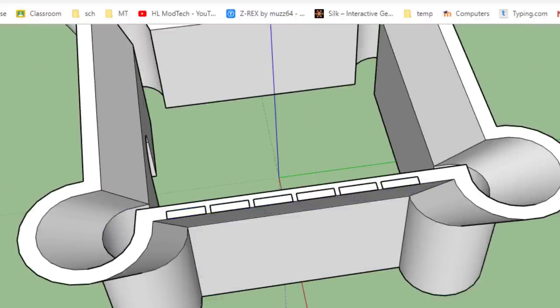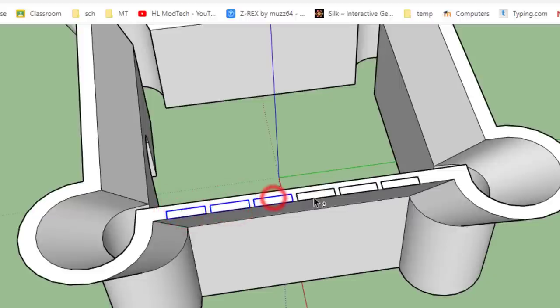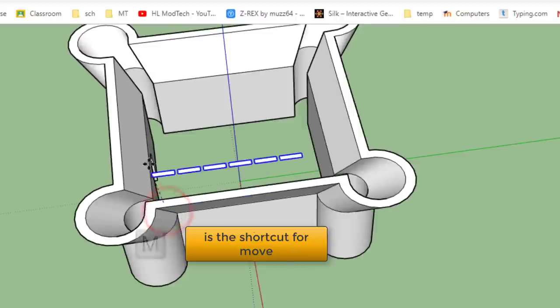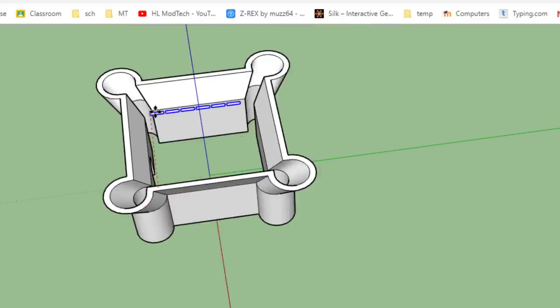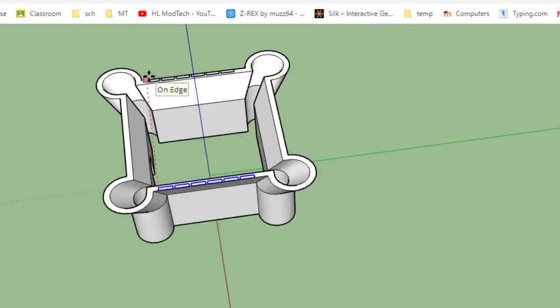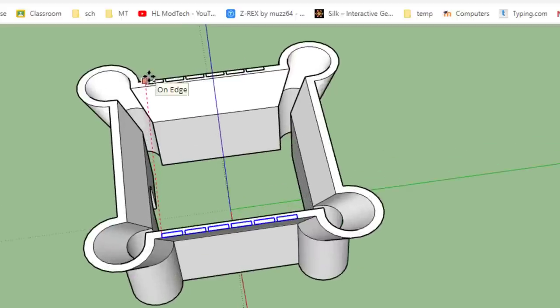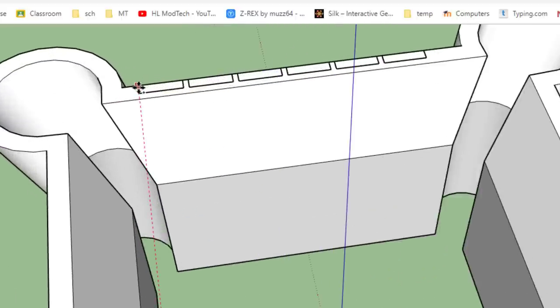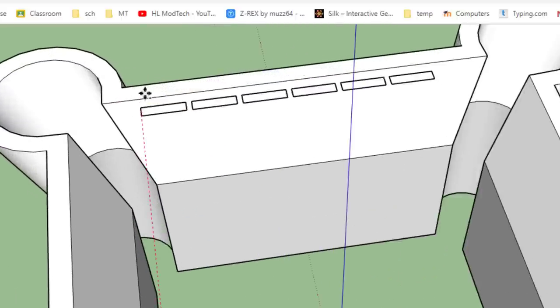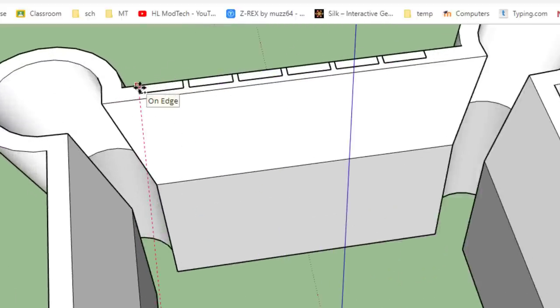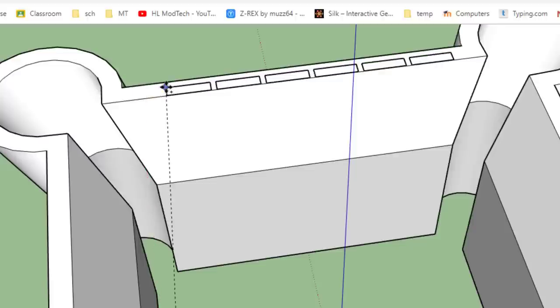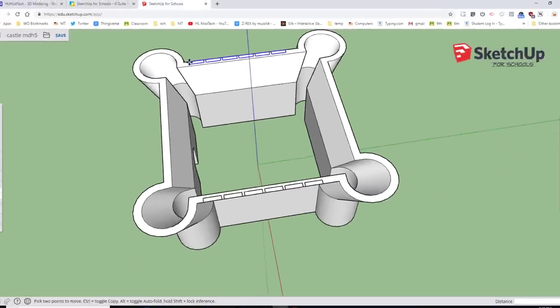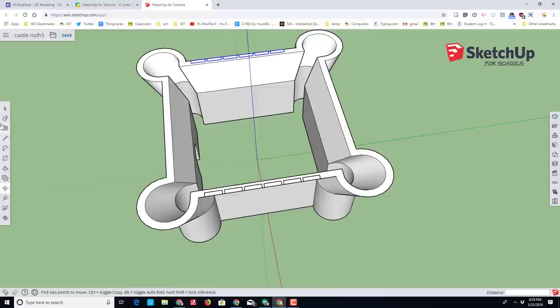Once you have them in place though, check this out: click one, hold down Shift, click the rest, hit M for Move again—this is the shortcut for Move—and we're going to put them on the other side of our project. Tap Control so that it's making a copy, zoom in so that you can see that you're getting to the edge, and also make sure you stay on that red axis. Click to make them permanent.